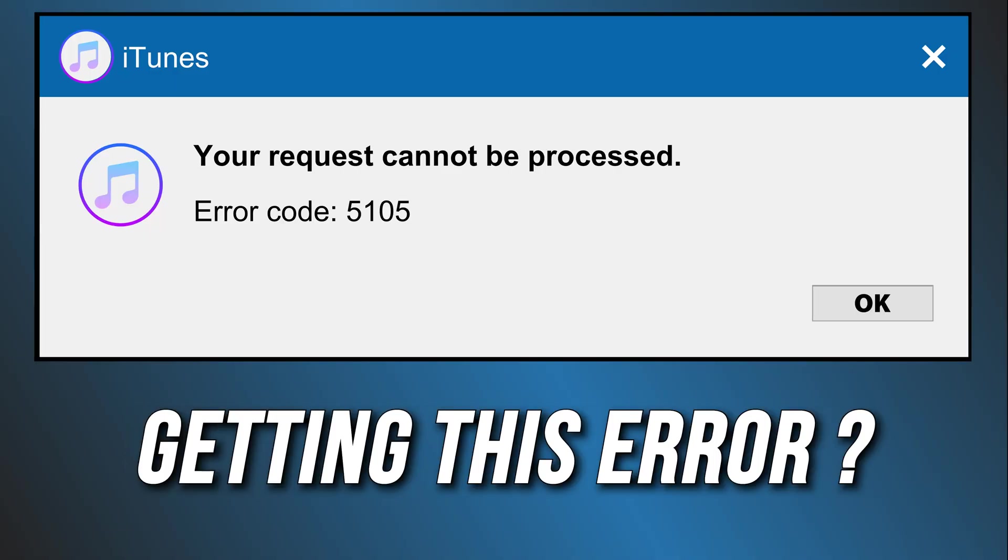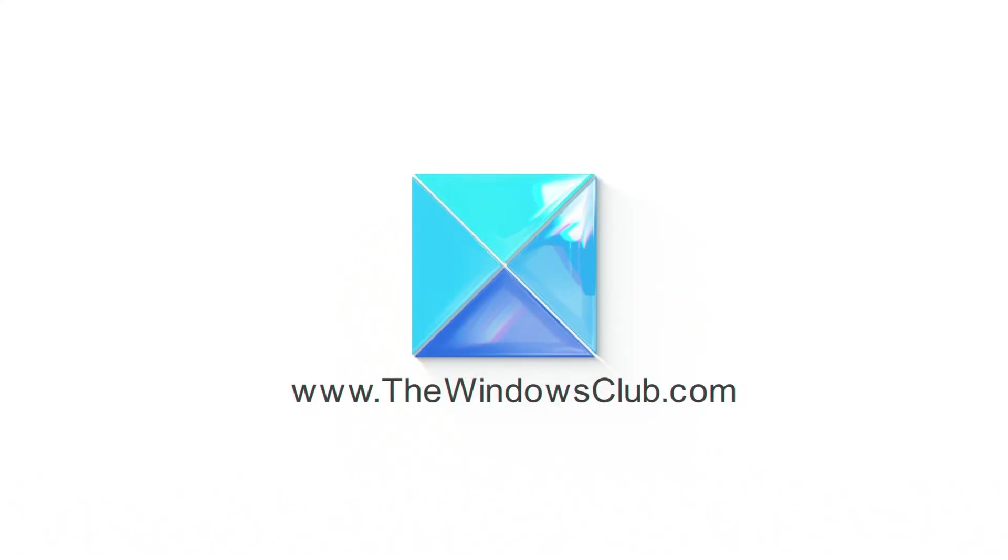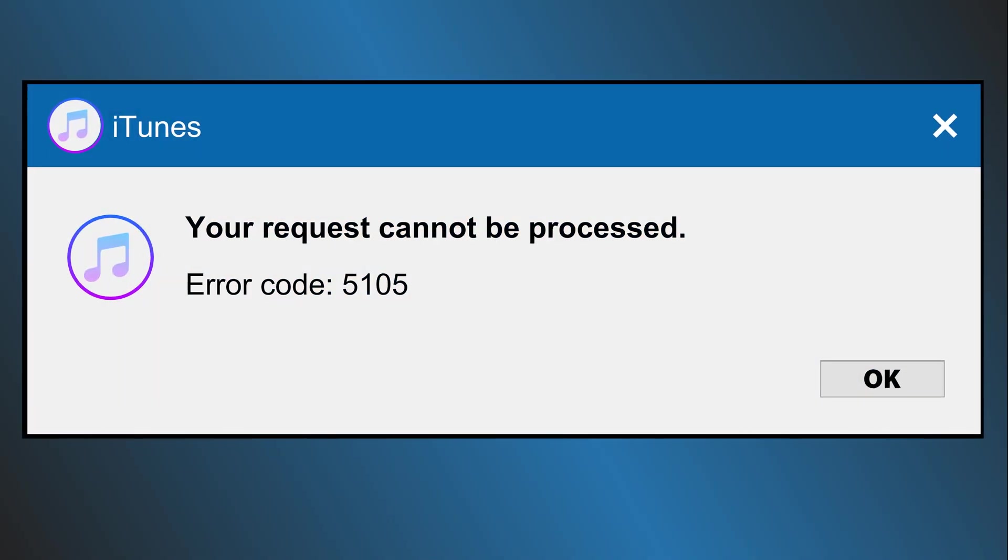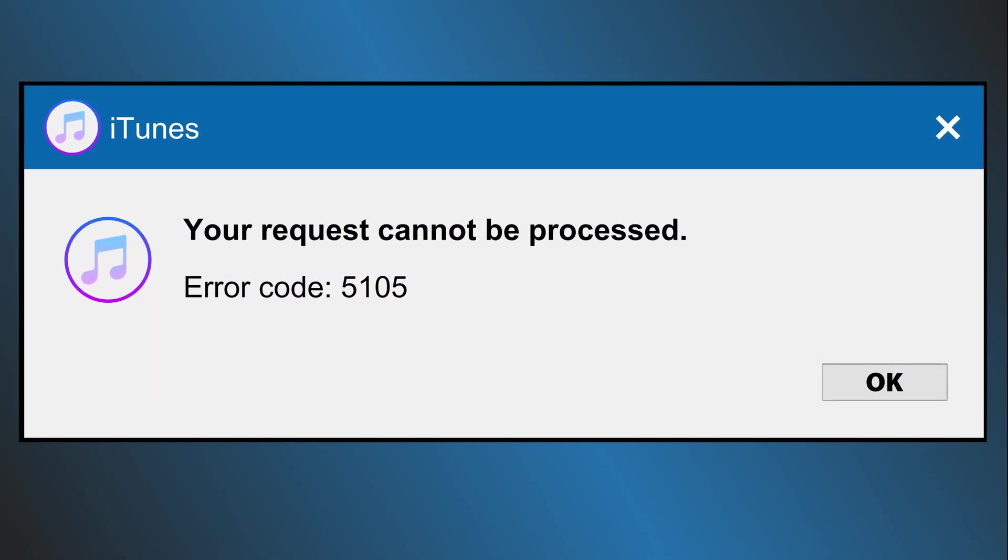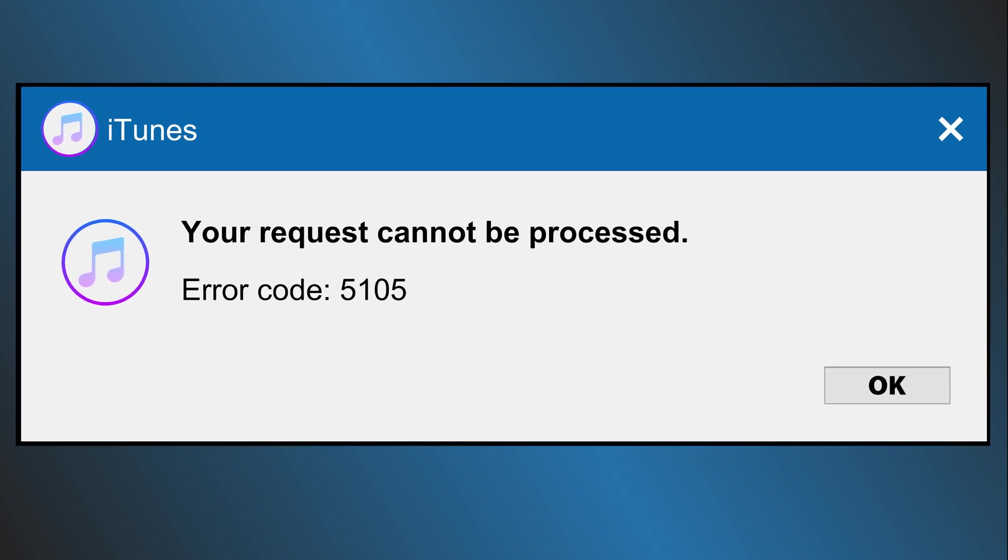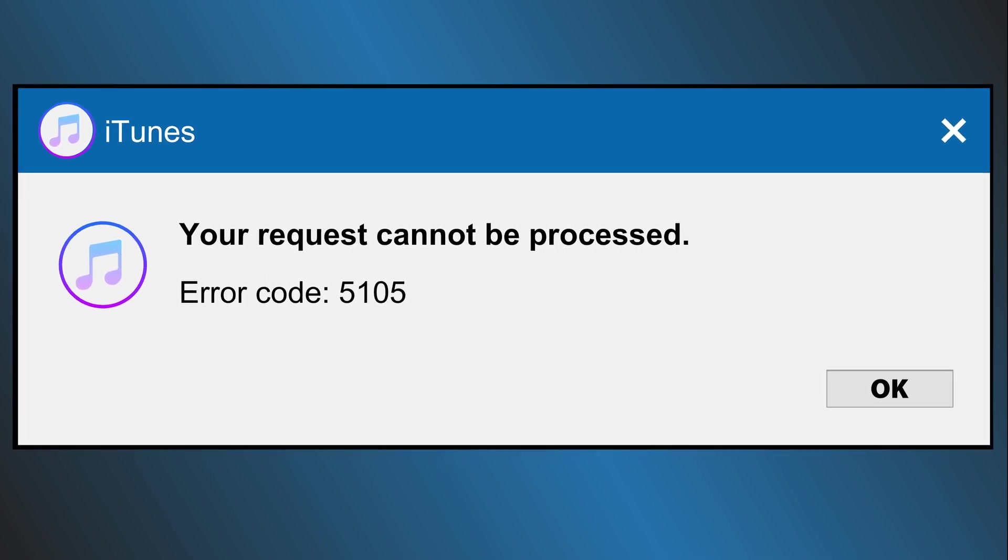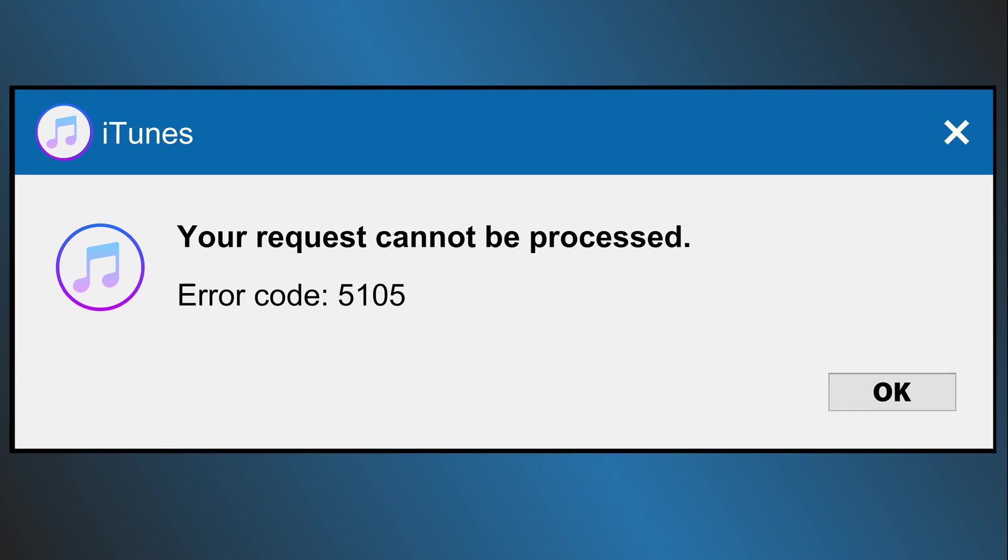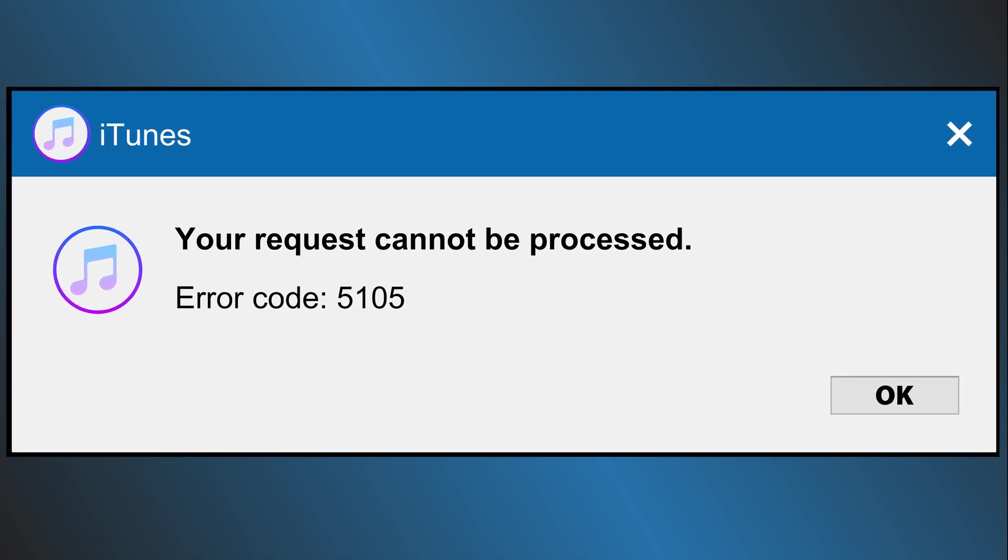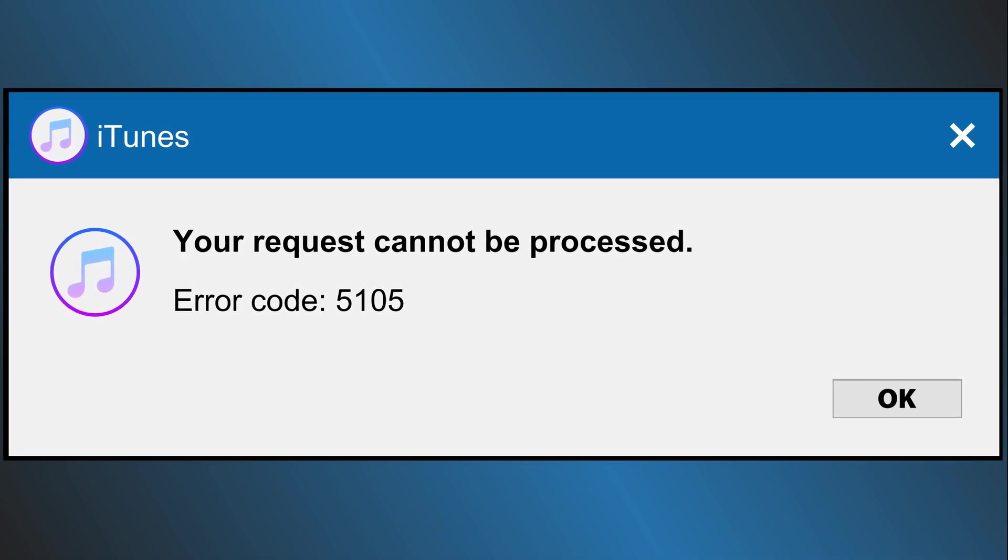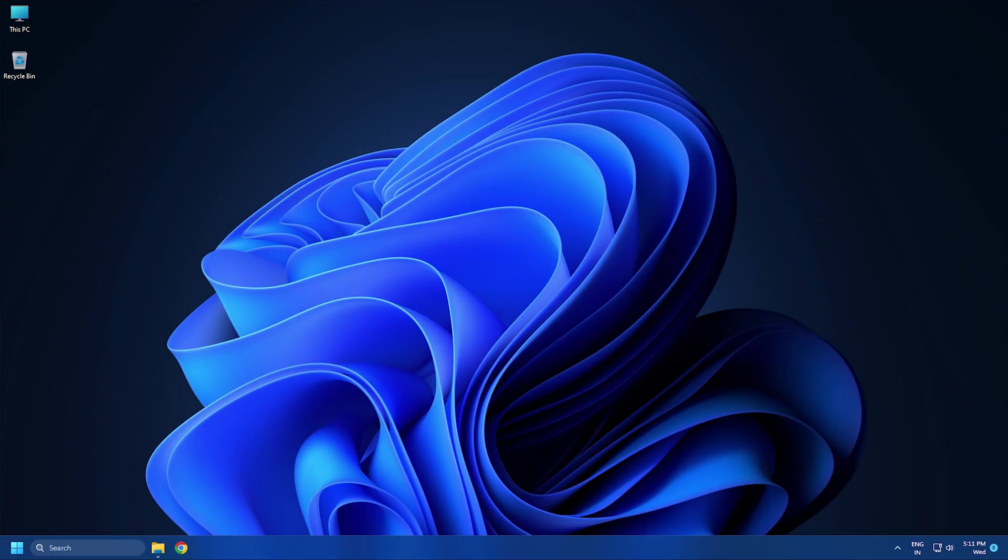Getting the iTunes Error 5105, here are 6 ways you can fix it. This is the Windows Club. This error is most likely to occur when you are missing admin rights that iTunes requires to update and verify some content purchases. There are other possible causes also, and here we have shown how to fix them. Let's get started.